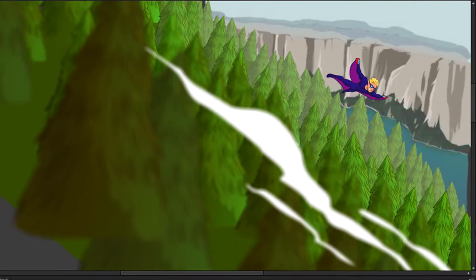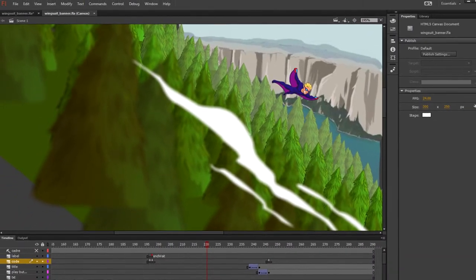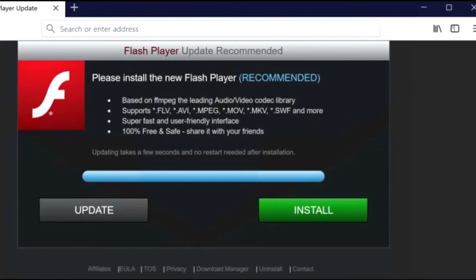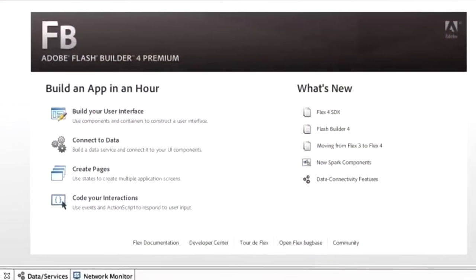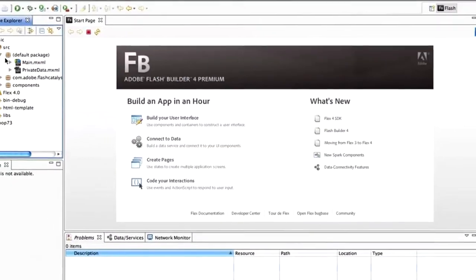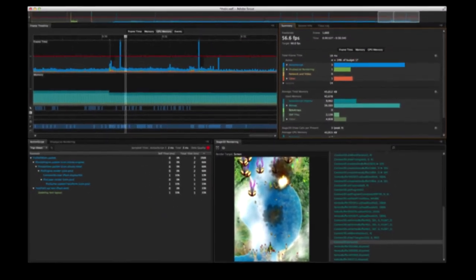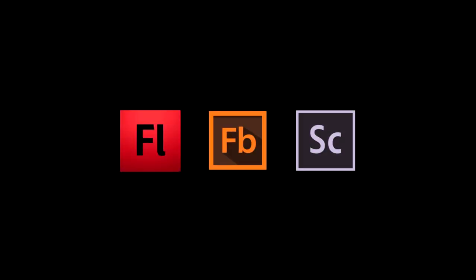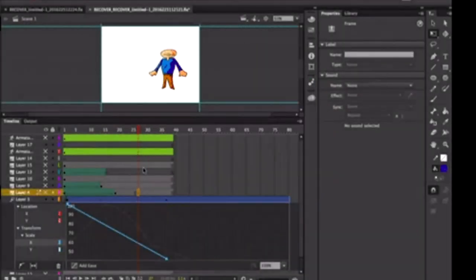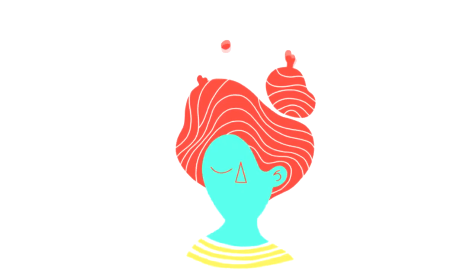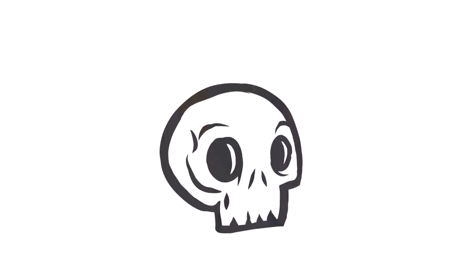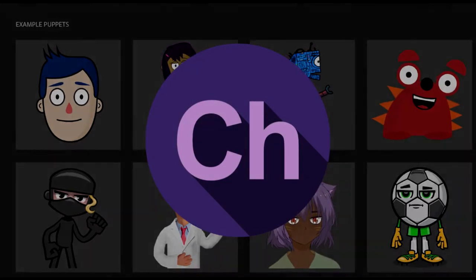Adobe Flash Pro is a simple animation app used for creating animation and games. If you've ever played an online game, you would notice your browser asking you to install Adobe Flash Player to run the game online. Adobe Flash Builder is more focused on coding rather than animation, and Adobe Scout is used to determine problems with games created with Adobe Flash Builder. All of these applications are outdated now and are replaced by Adobe Animate, which is the modern version for creating animations and can export in HTML5 format.